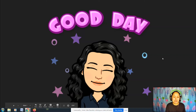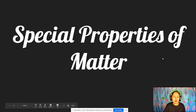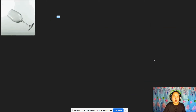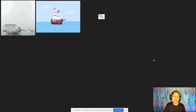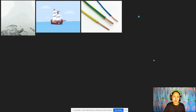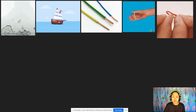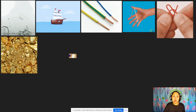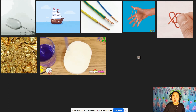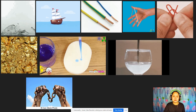Good day everyone! Yesterday we talked about the special properties of matter. So what are the different special properties of matter? Can you recall the special properties of matter?